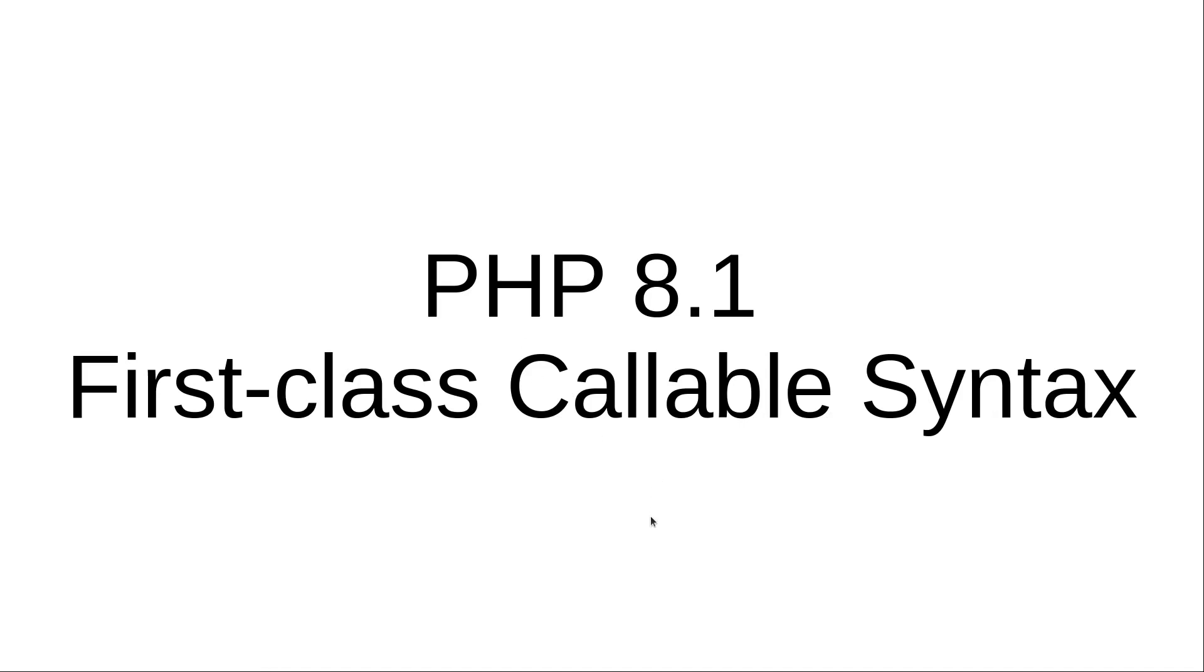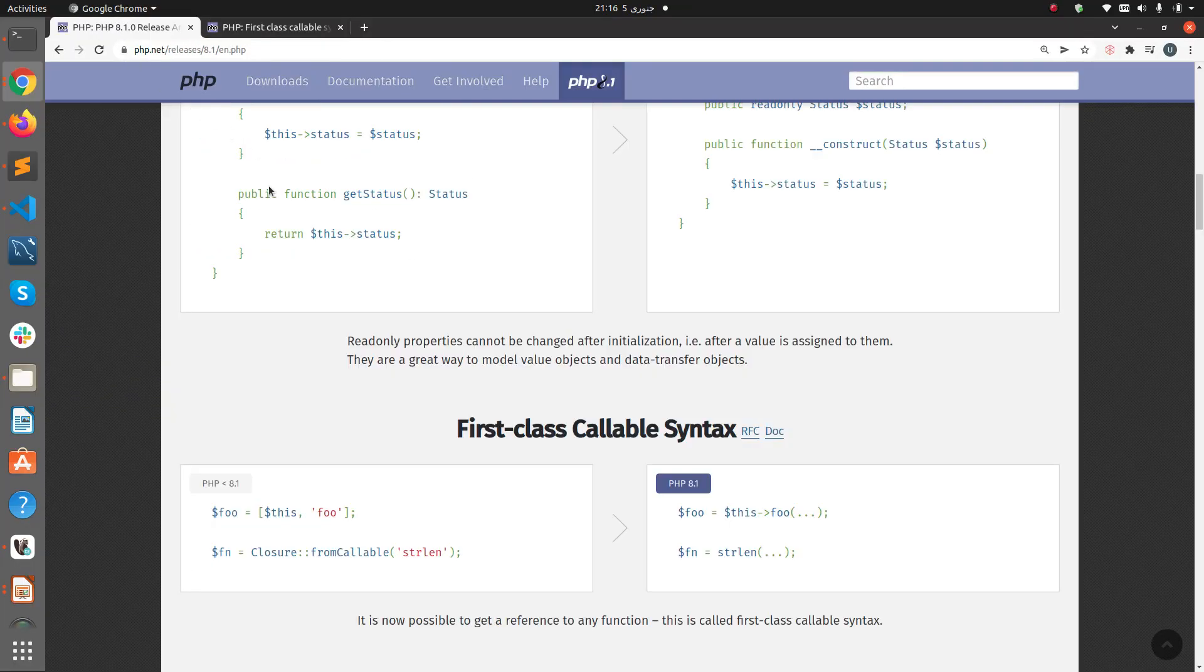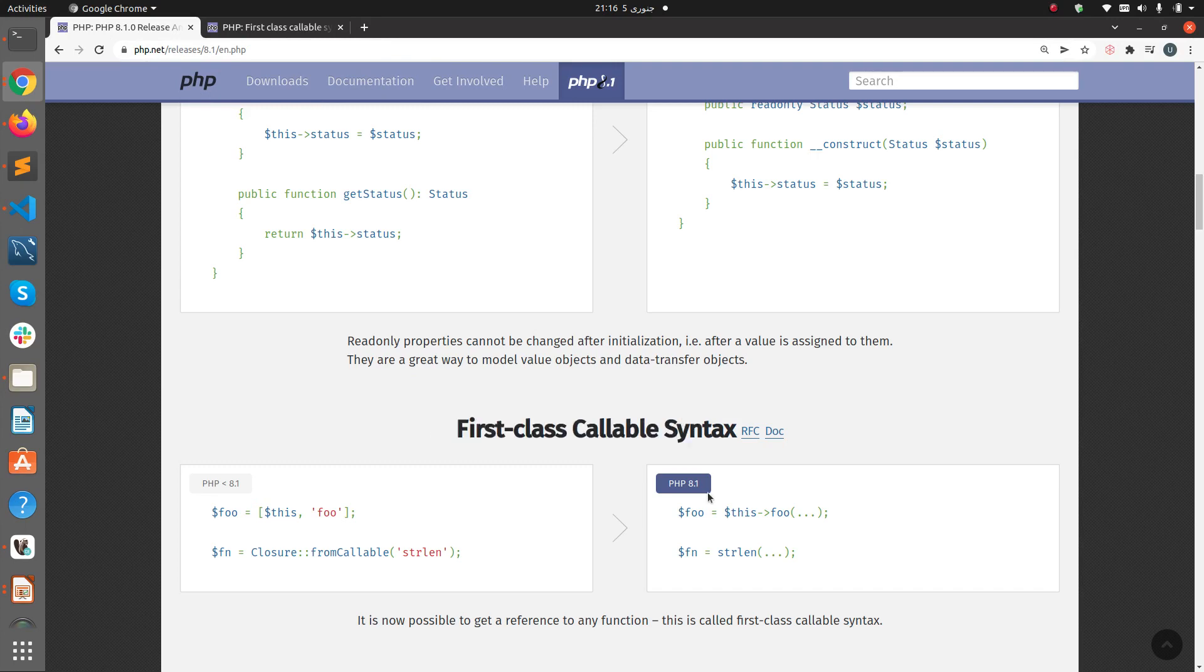Hi and welcome to the video training of PHP. In this video training we will be learning about first-class callable syntax. It's a new feature that has been released in version 8.1. If you go to the official website of PHP and you go to 8.1 release notes, you will see the feature here. It's called first-class callable syntax, and it is now possible to get a reference to any function. This is called first-class callable syntax.